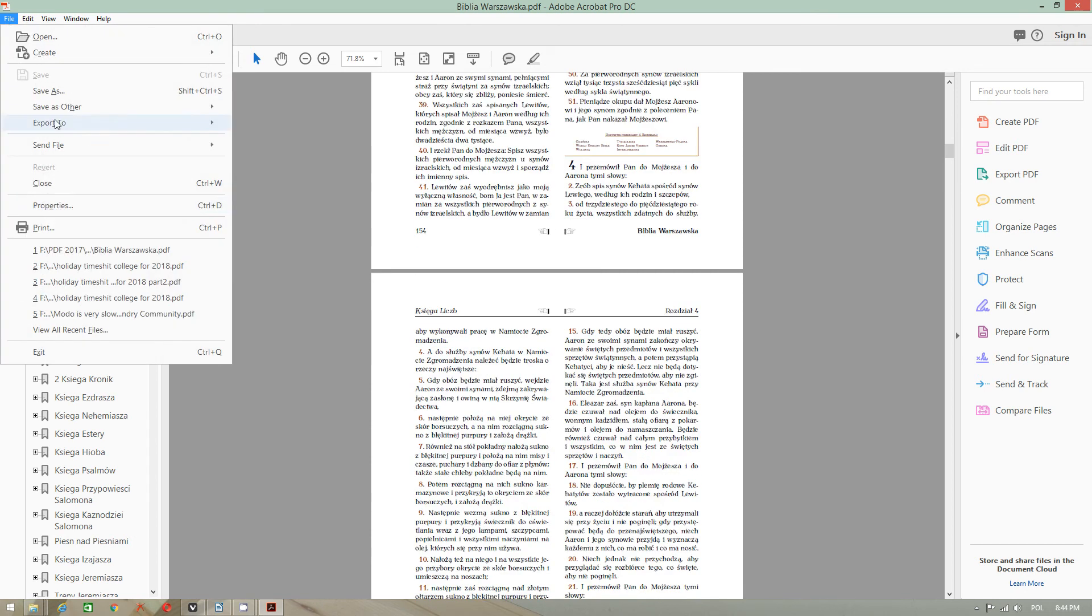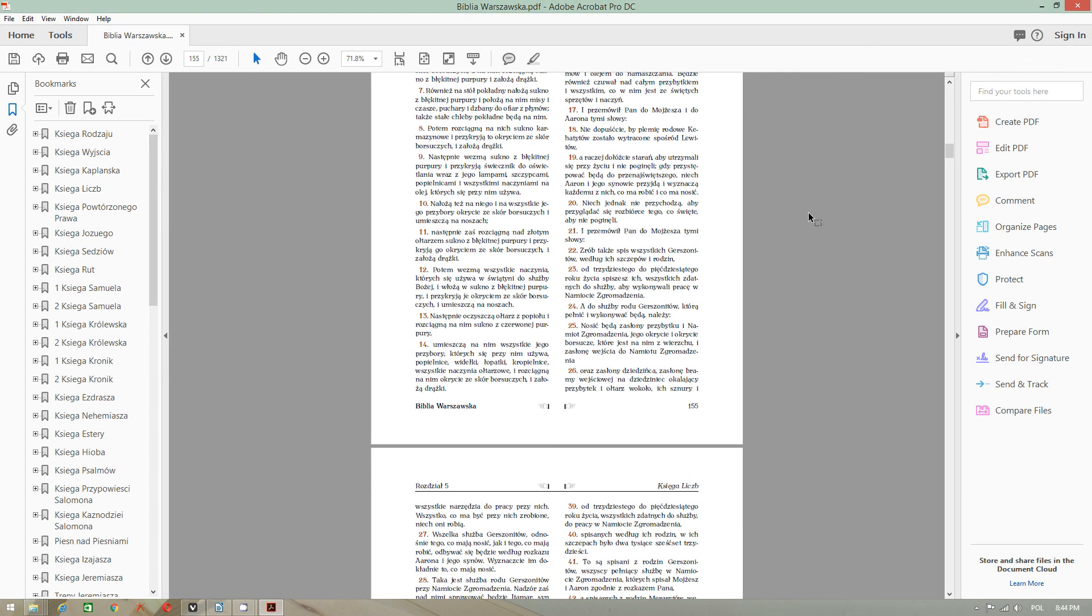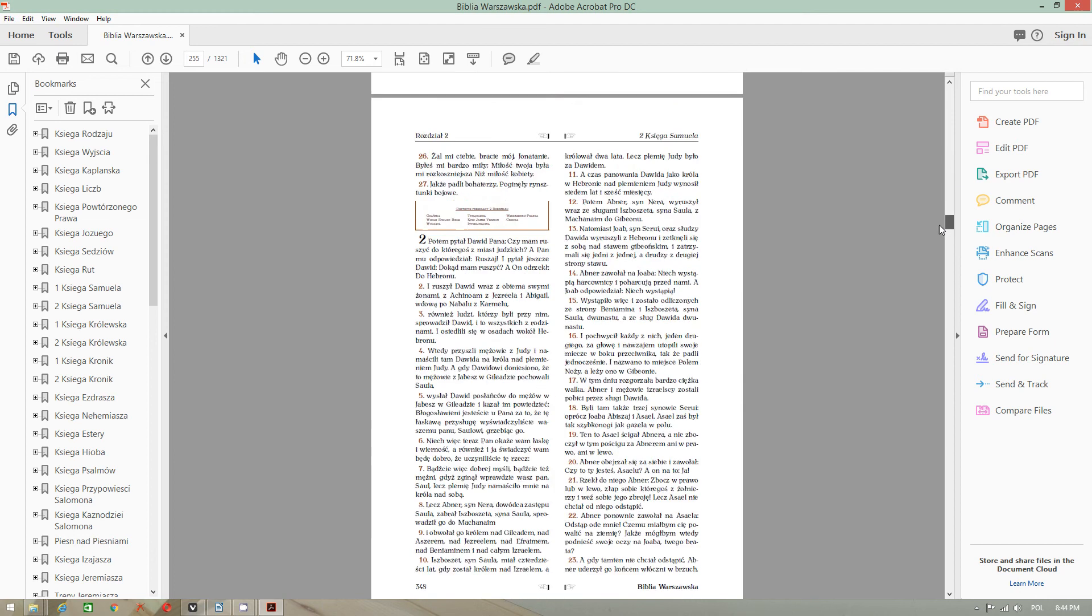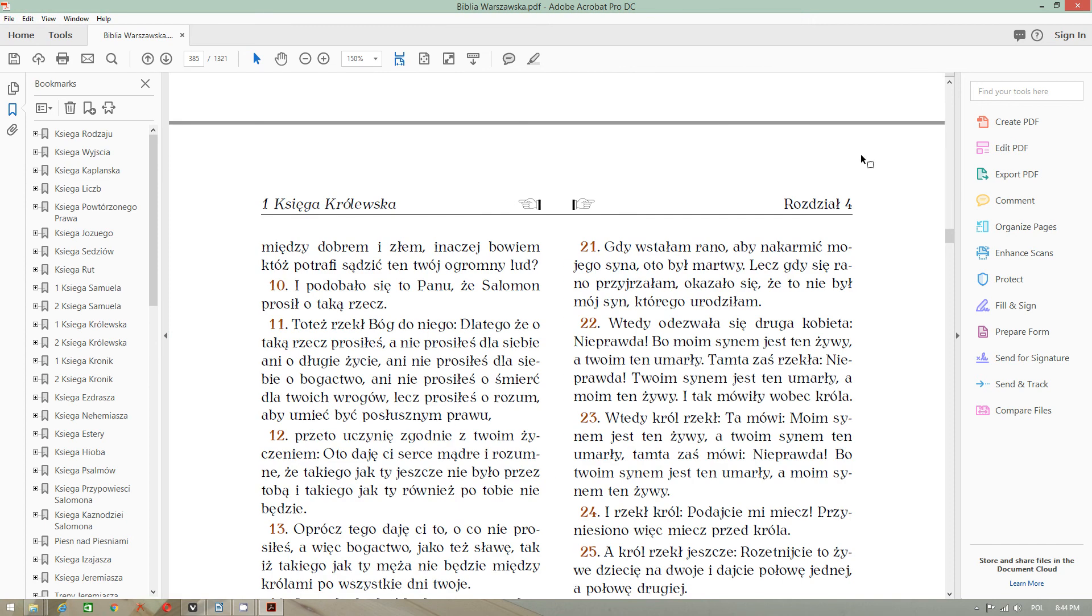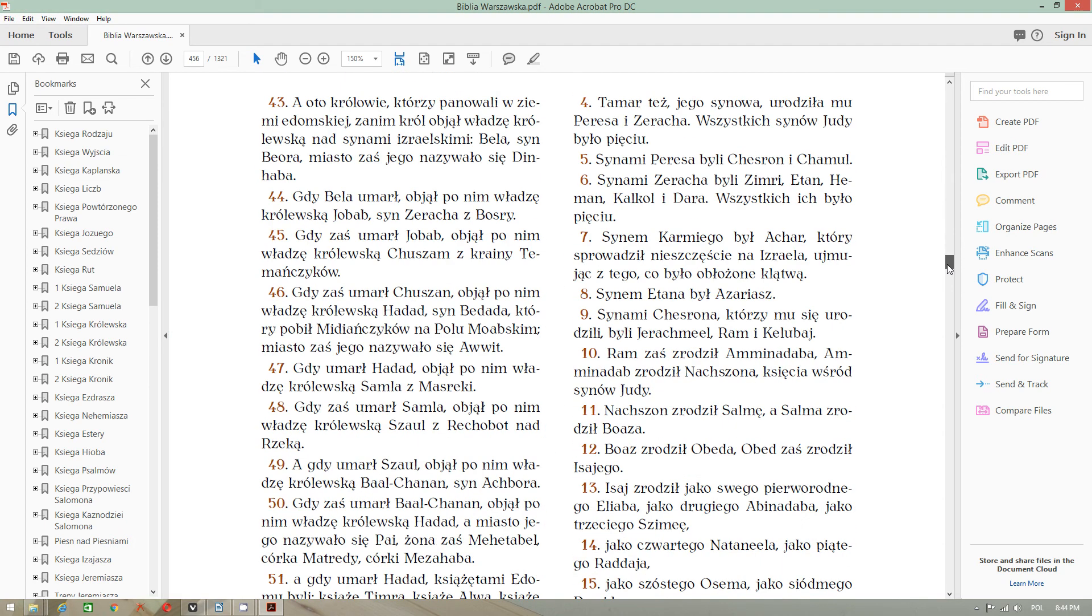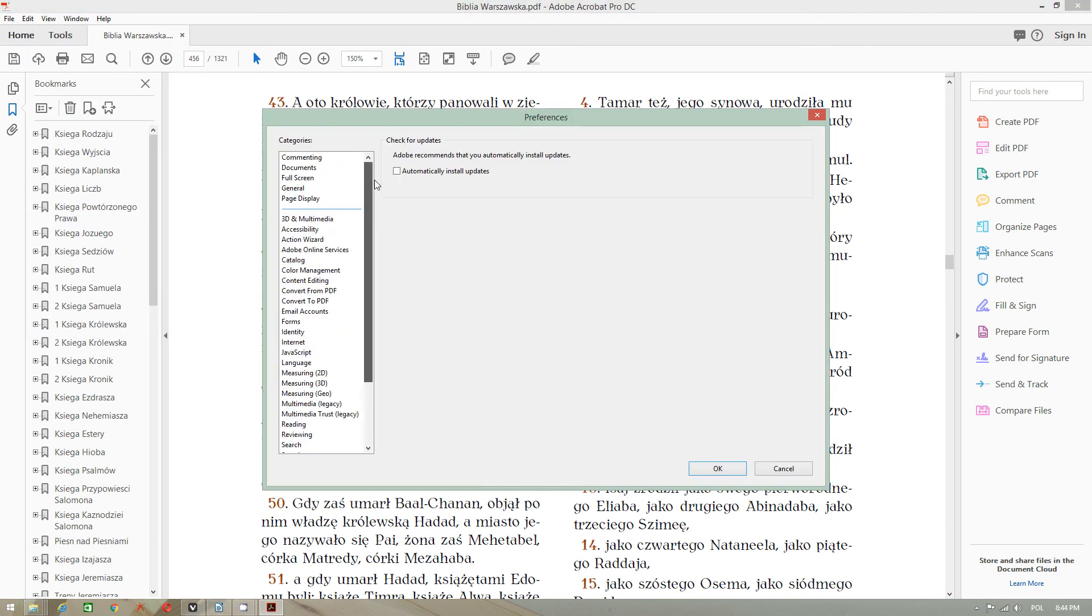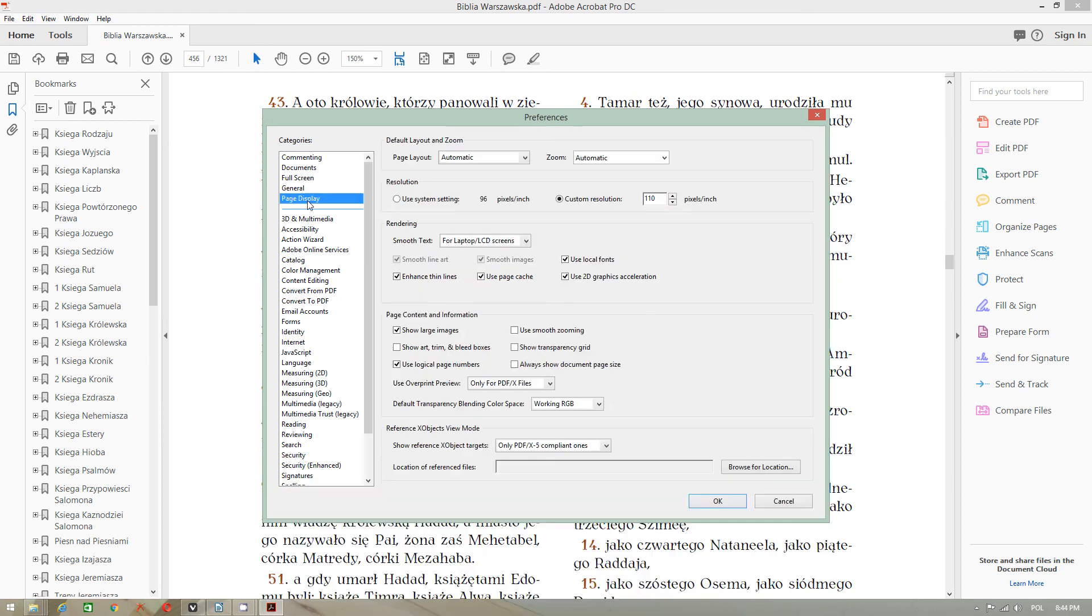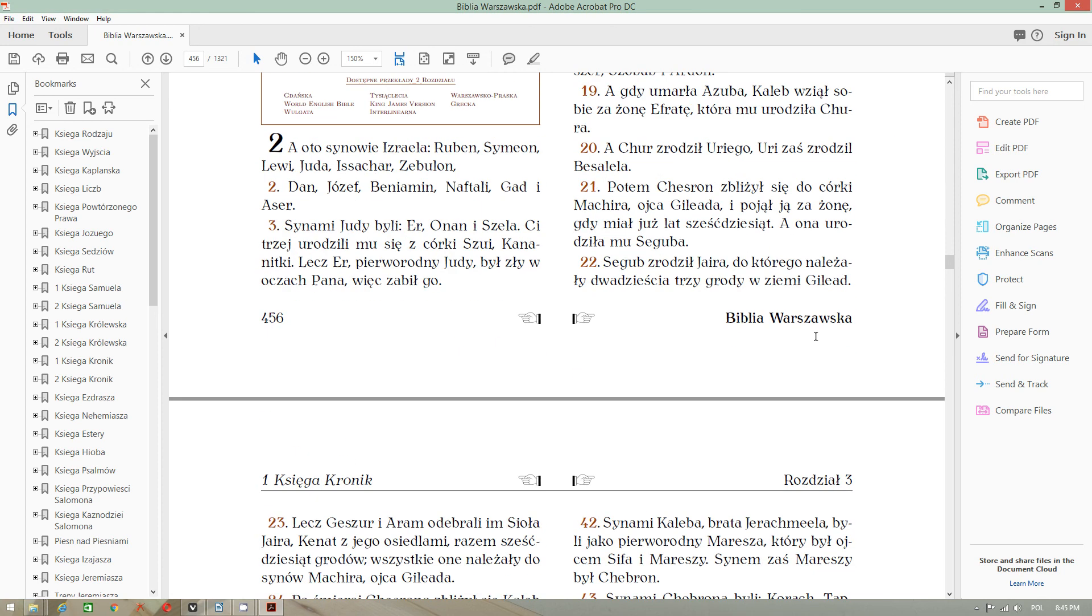It wasn't like this if you select default, but you have lots of options. It's already by default, I changed it. Because in application settings, you can also use this utility single page continuous. It's very good for reading Bible.